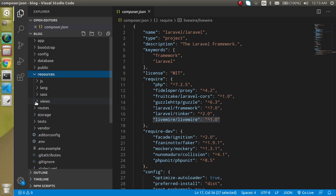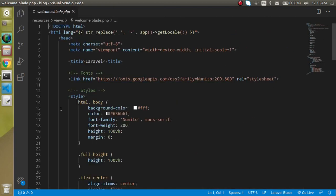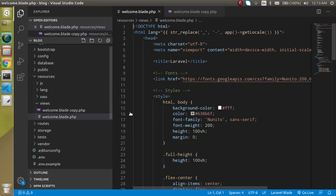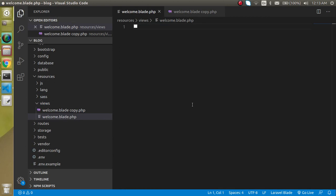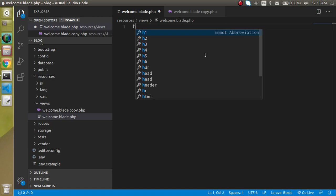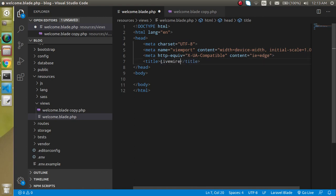Now I am jumping into the resources/views folder and opening welcome.blade.php. I am making a copy of this file for a moment and then cleaning it — so when I clean it you will find nothing here, the page is totally blank. Then I write a small HTML template and change the title to something like Livewire Blog. Perfect.